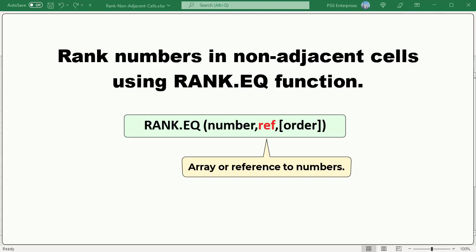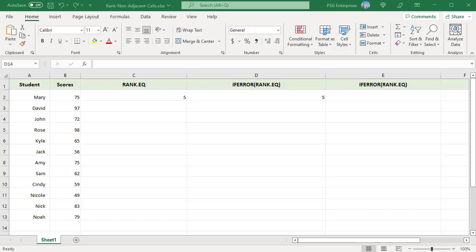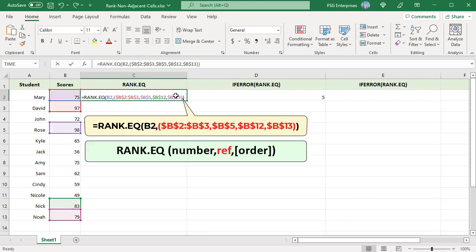To rank non-contiguous cells, pass the cells directly to the ref argument of the RANK.EQ function using union operator. For example, to rank only the students who got a score greater than or equal to 75, include only those cells.